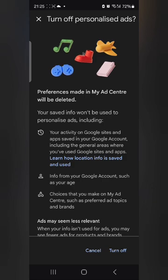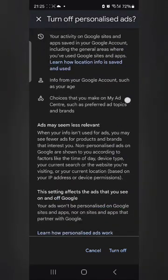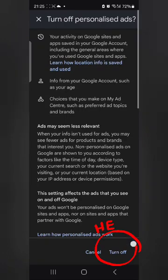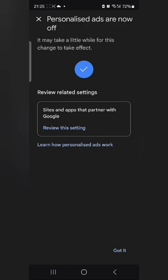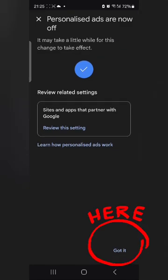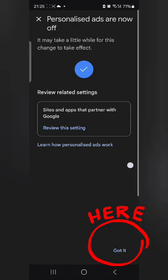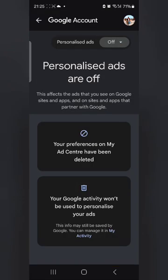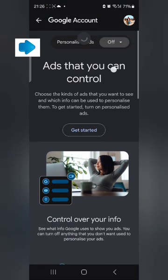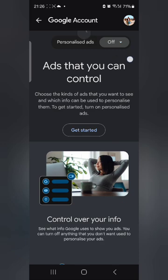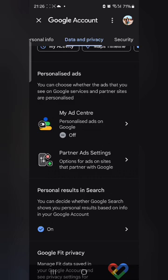So what we do is scroll down and you can see the 'Turn Off' button at the bottom. Click on it. You will see 'Personalized ads are now off' — it may take a little while. You will see a clear tick mark confirming it is off. Click 'Got it'. Now go back and you can clearly see that 'My Personalized Ads' is now off — before it was on, now it is off.